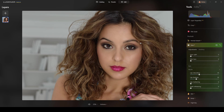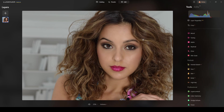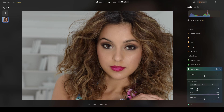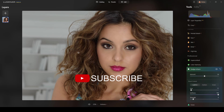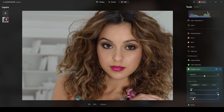Now it's time for some dodge and burn. I'll lighten highlights in her hair using the dodge and burn tool — size 250, lighten mode, strength around 9, softness is okay. I'll start painting over the hair highlights. This takes time, so if you want to fast forward, now is the time — click the timestamp to jump ahead.